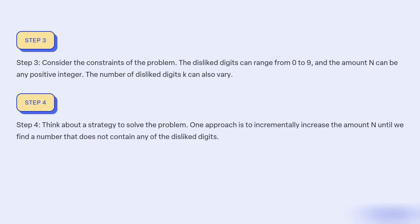Step 4: Think about a strategy to solve the problem. One approach is to incrementally increase the amount N until we find a number that does not contain any of the disliked digits.